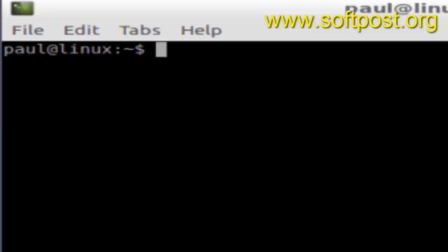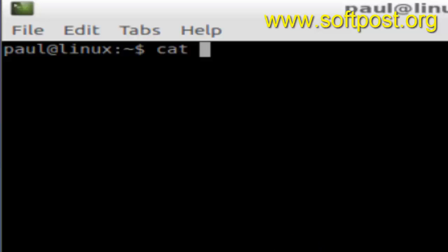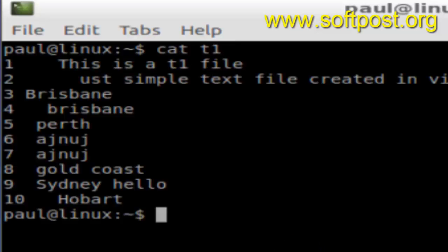Hi there, in this video I'm going to explain how you can print the first specific number of characters from each line in a file in a Linux-based terminal. So let's say, for example, I have a file t1 and here are the contents. If you want to print just the first 10 characters of each line,